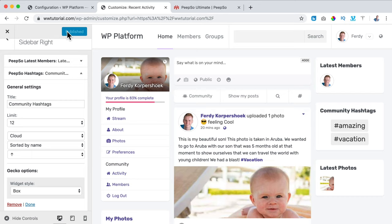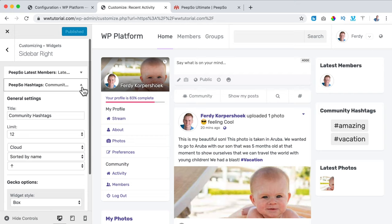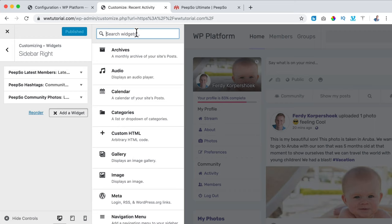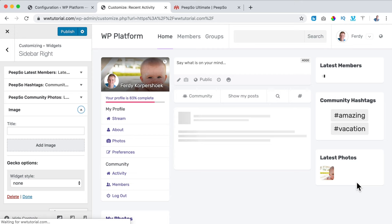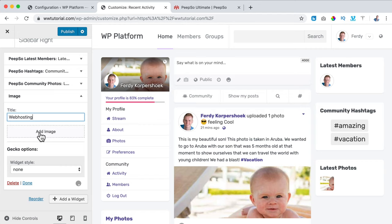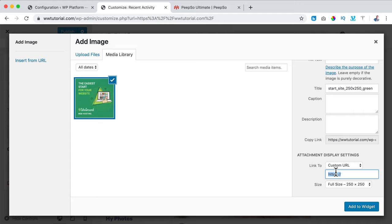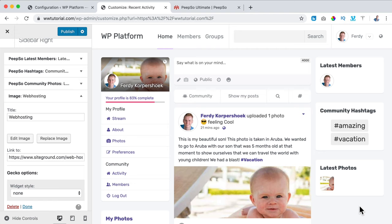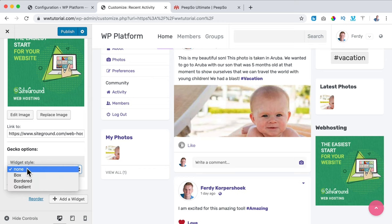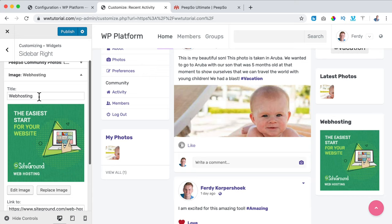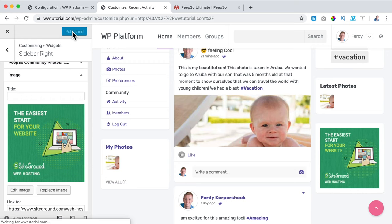I want to add an advertisement — if you have an amazing community with lots of active people, you can have advertisements and make quite some money with it. I click Add Widget and search for Image. I add a title 'Web Hosting', click Add Image, select a SiteGround file from the desktop, open it, paste in my affiliate link, add the widget, make it boxed, remove the title, and publish. Now you can see the advertisement.